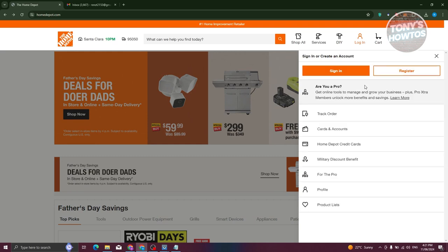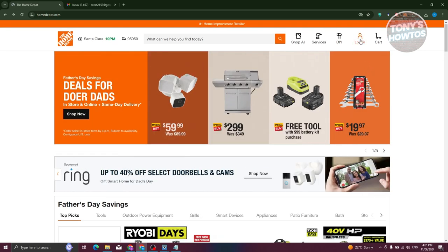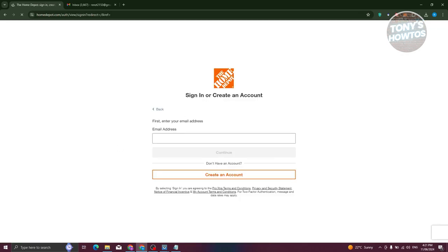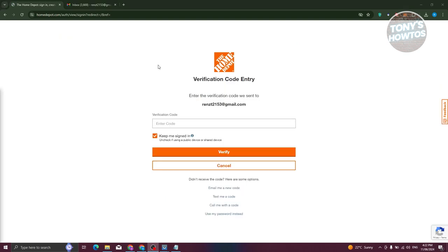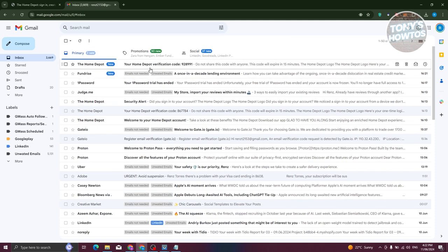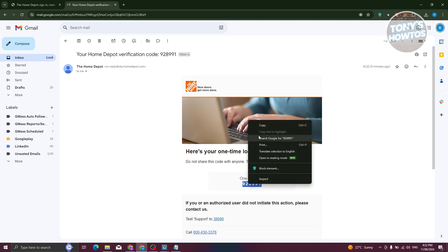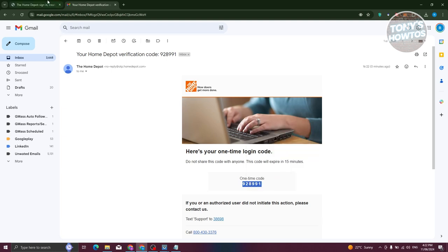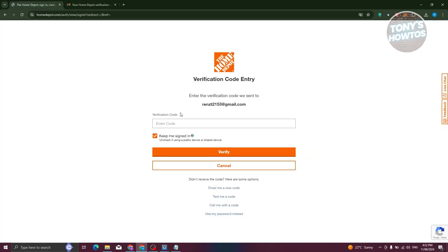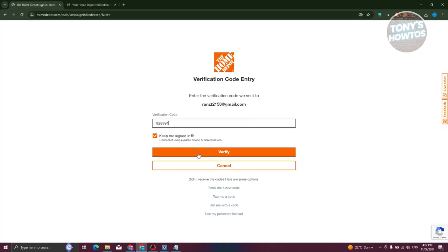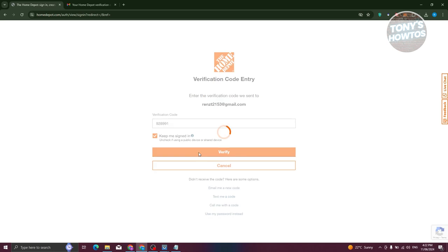Let's go ahead and choose the option that says sign in. And from here, let's provide all the details like my email and my password. Now, a verification code will be sent to your email. So go back to your email address, copy your one-time code. And once you copy that, let's go back into Home Depot, paste our code here, and click on verify.